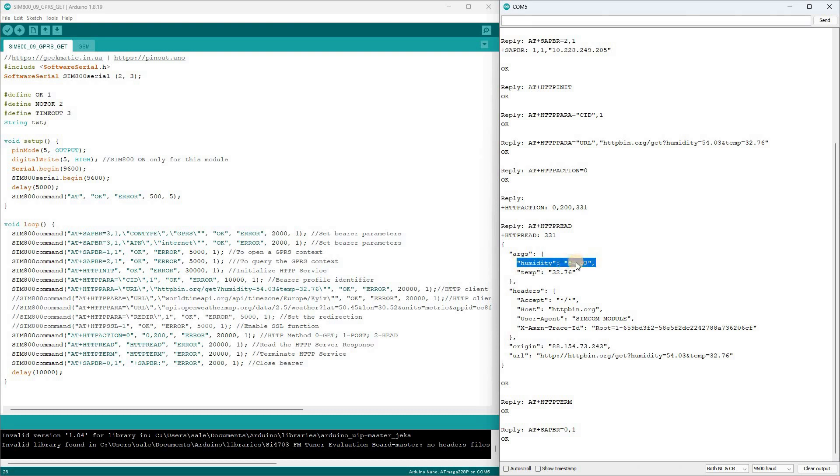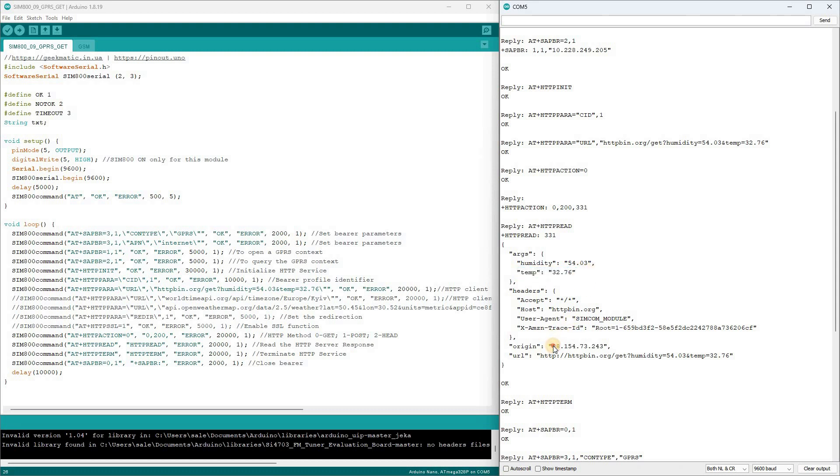Following the HTTP read command, we receive the content of the response. Here are our test variables with humidity and temperature, as well as the HTTP header data. In the URL parameter, we see the HTTP header.